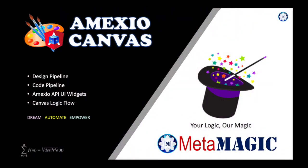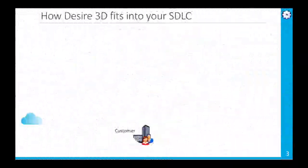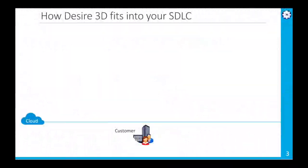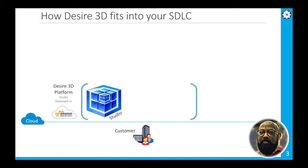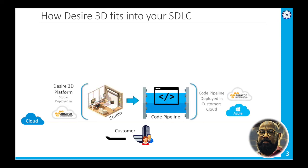Hi, I'm Kash from Team Amexio. Today we're going to give a brief demo about Amexio Canvas. Amexio Canvas is built on the Design 3D platform which runs on 2D microservices, multiple databases behind the scenes with NoSQL database as well as relational database. The two primary concepts of the Design 3D platform are the design pipeline and the code pipeline.